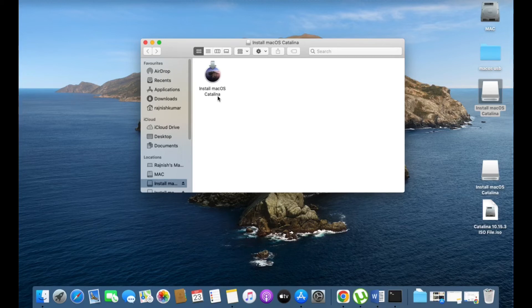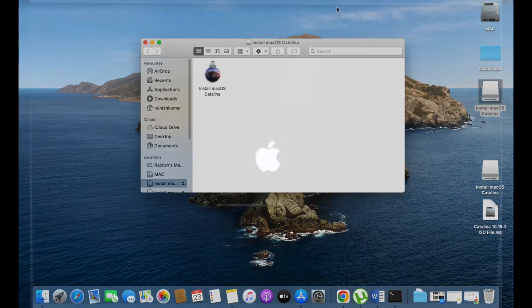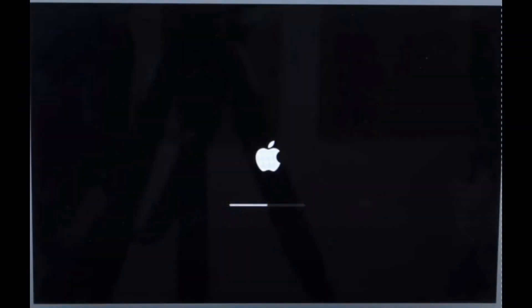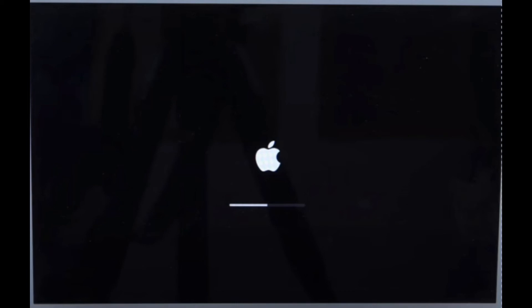After completing, the USB drive will show like this. Double-click and you will see the contents on your USB drive. That means you have successfully created a USB bootable drive for macOS Catalina. After completing, shut down your PC.